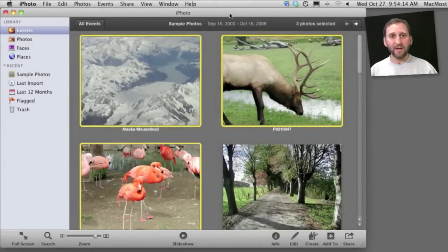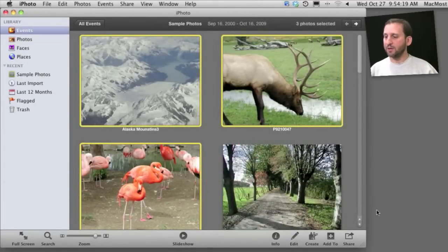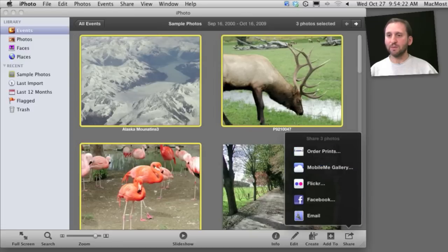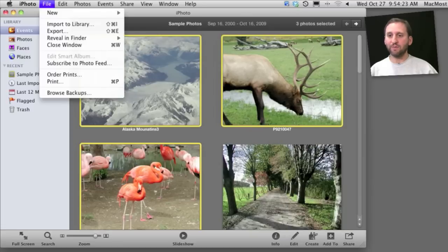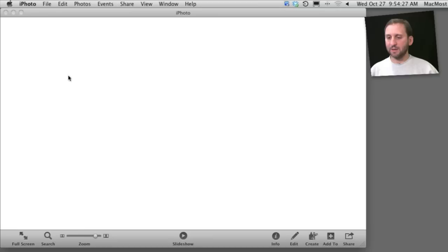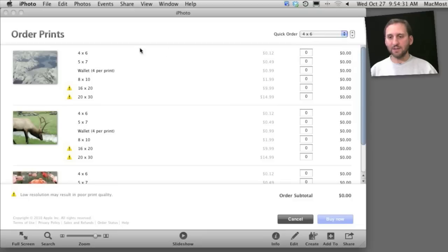So iPhoto 11 gives you lots of options for ordering prints. For instance you can select some photos here. You can go to Share and select Order Prints. You can also go to File, Order Prints. Then what will come up is a screen that allows you to select the size of the different photos and the quantity.